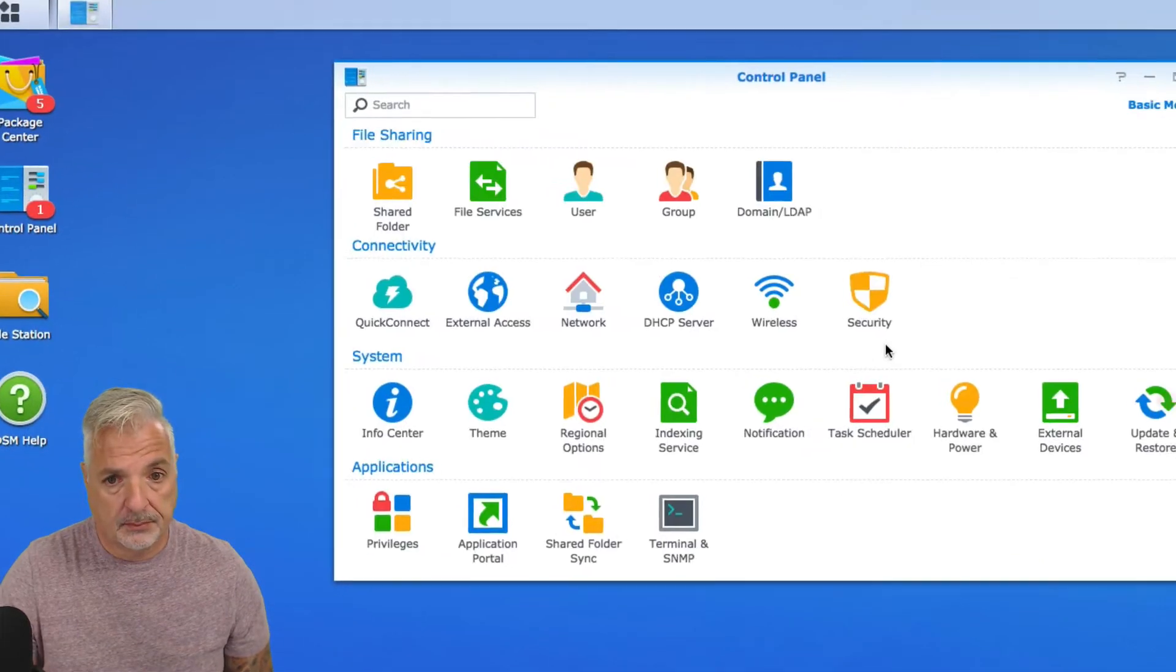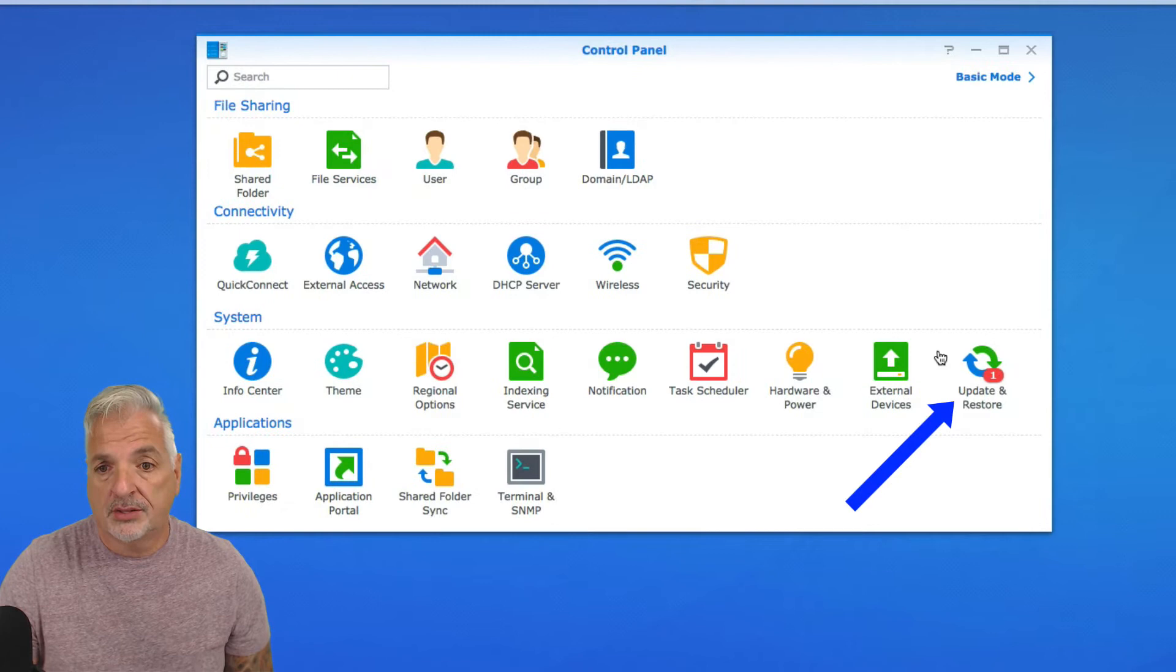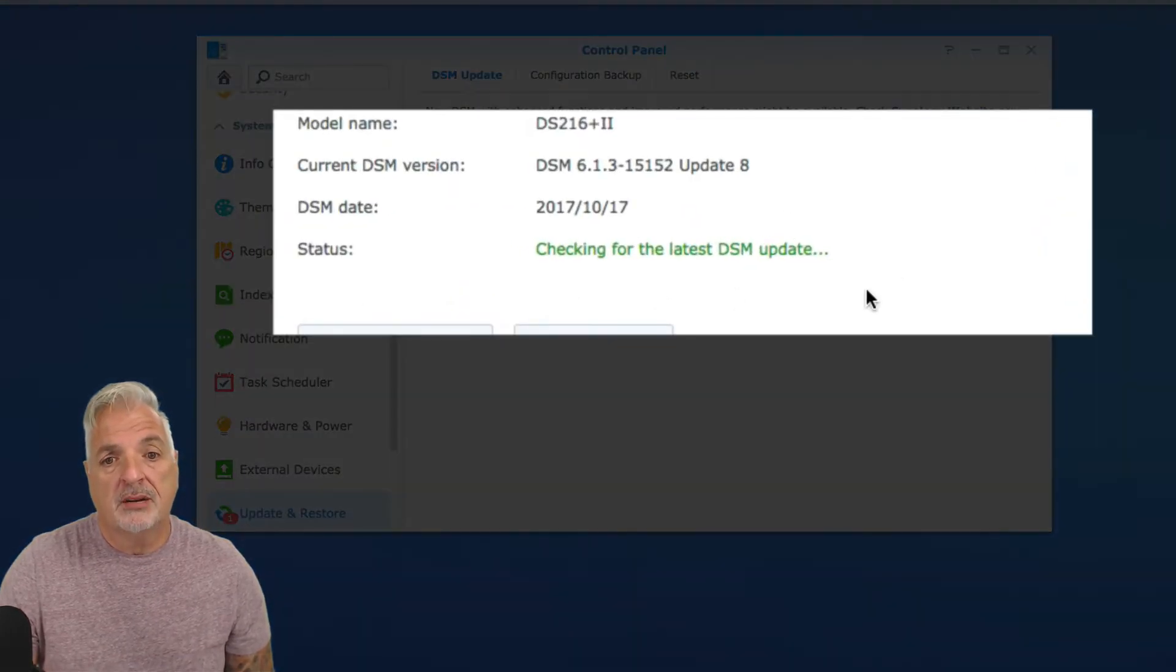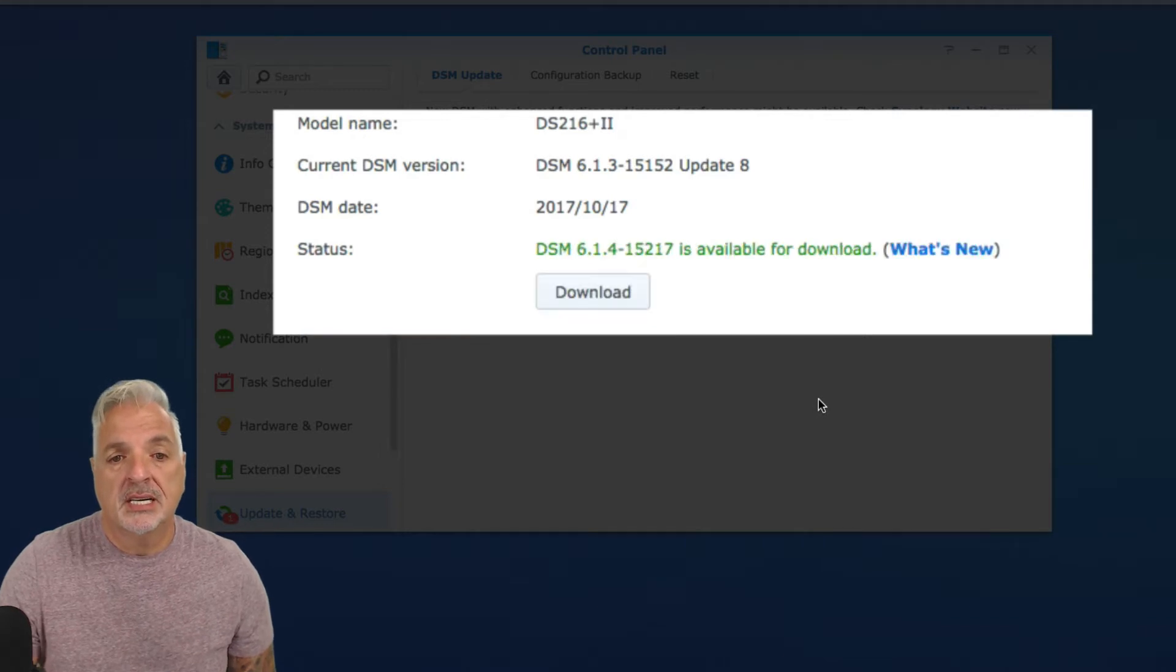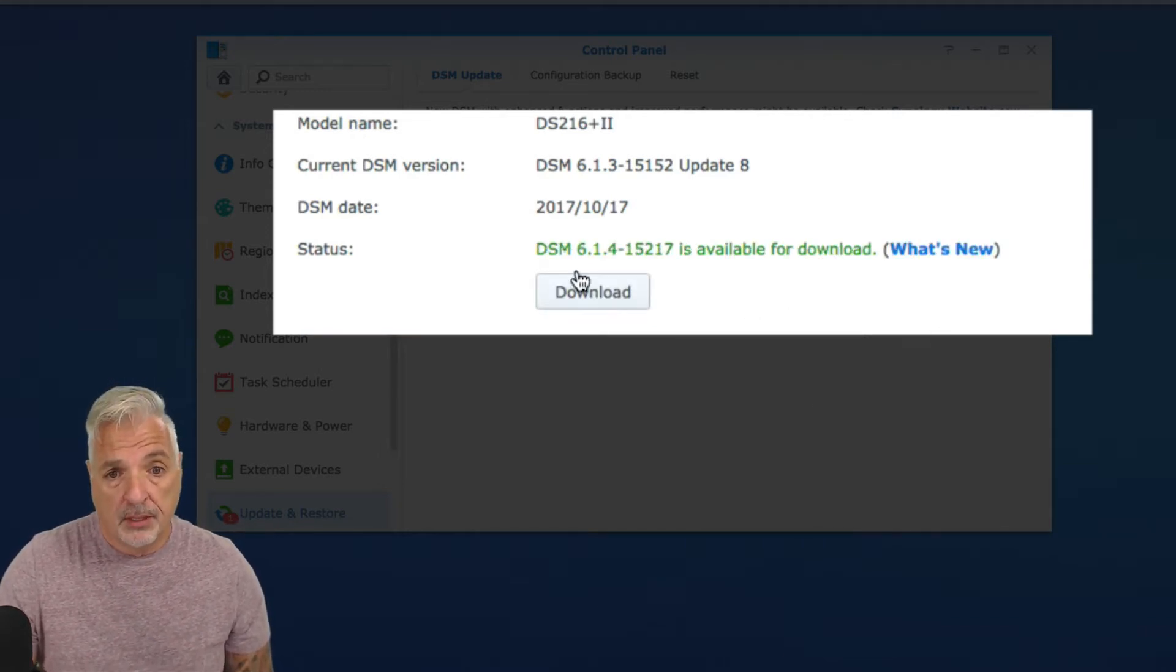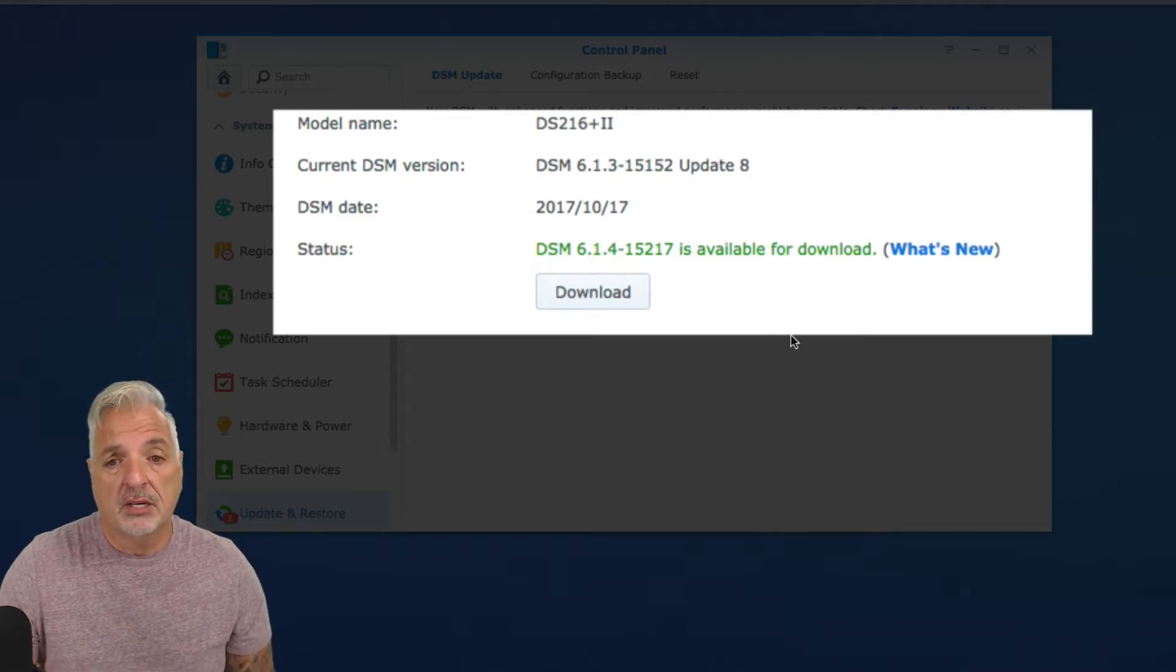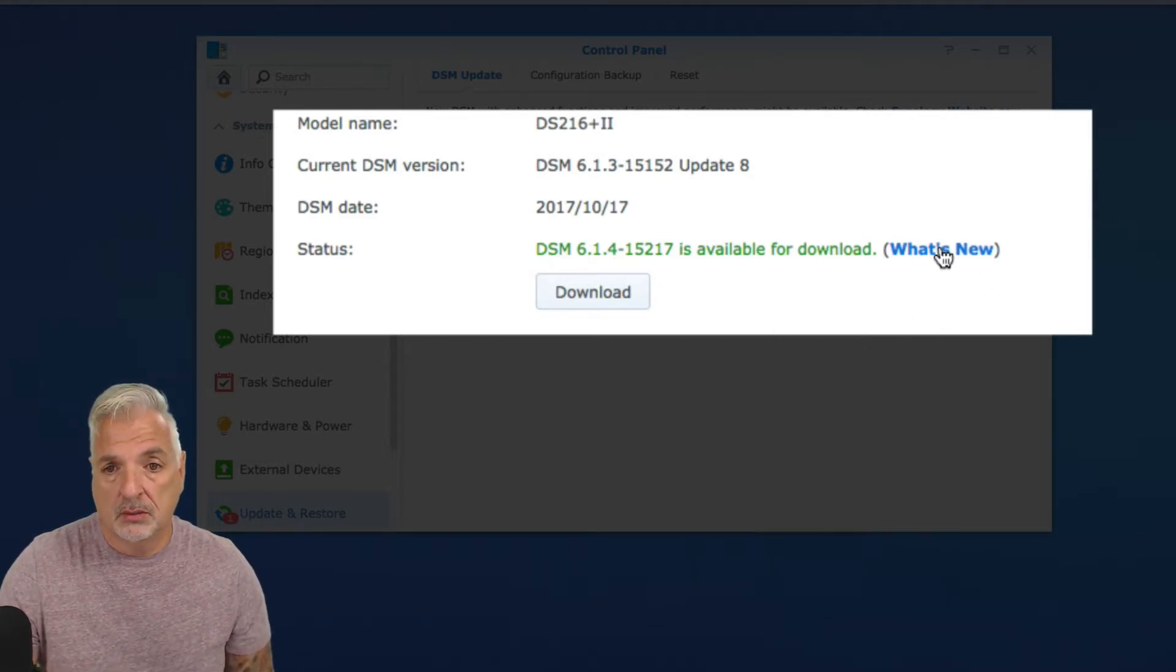You can see under Update and Restore, there is an update available for the DSM, the Disk Station Management Software. So DSM 6.1.4 is available for download. Let's take a look at what's new.